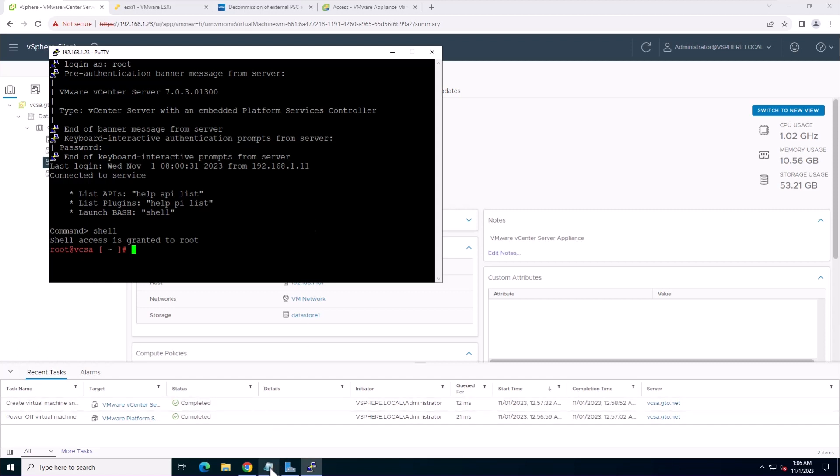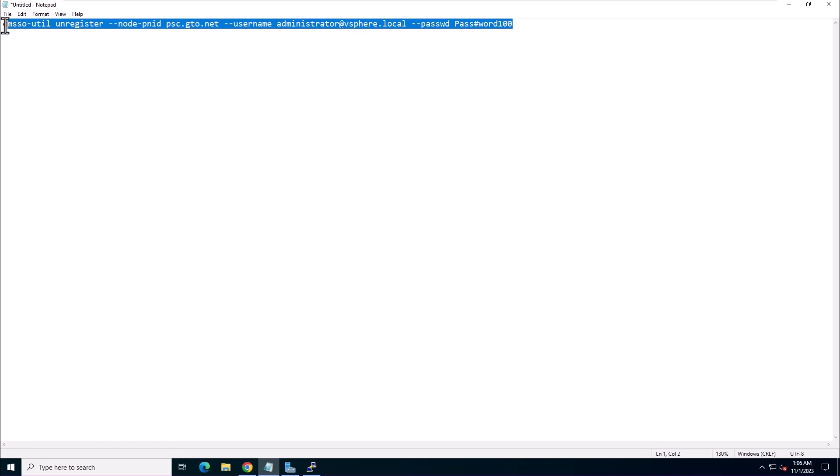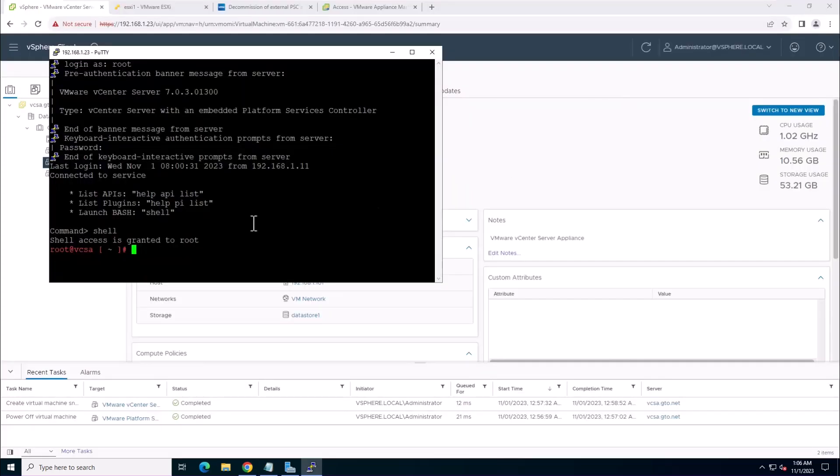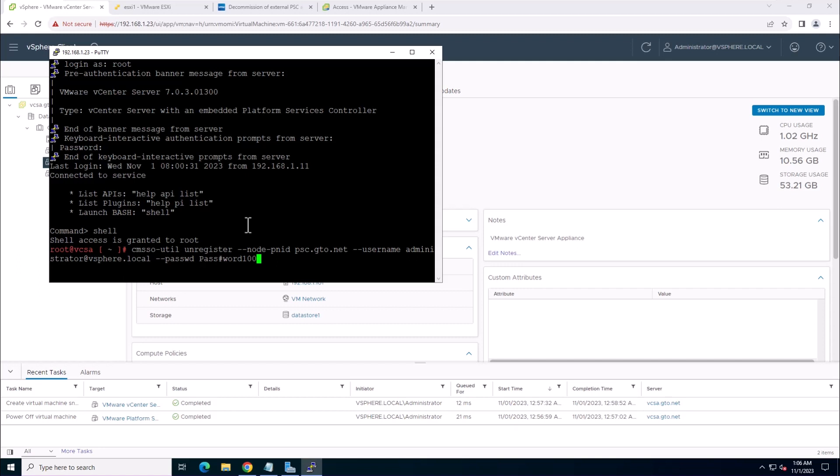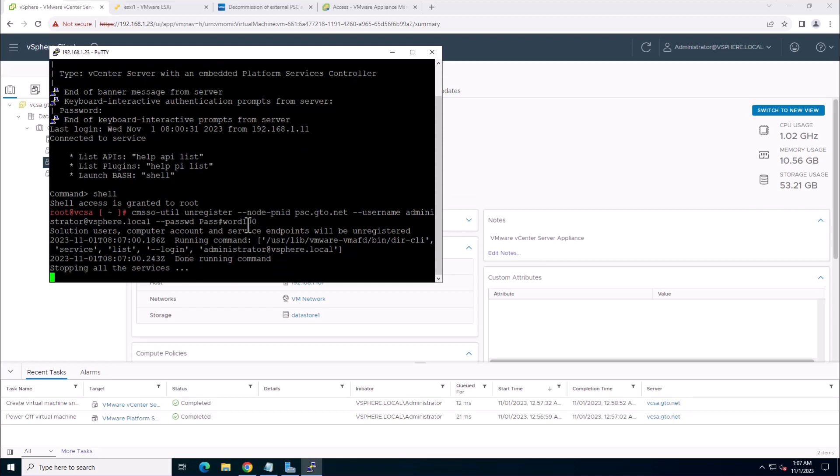Now, let's run the command we prepared earlier. Just paste it into the console and hit enter. It will take some time to complete.